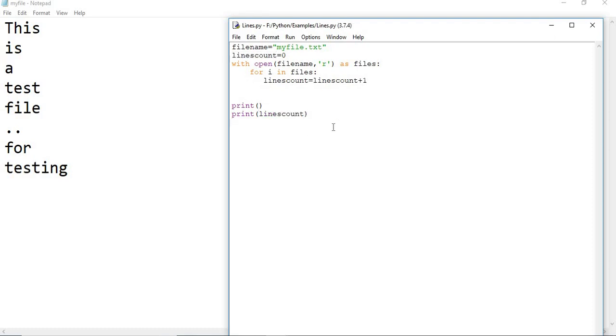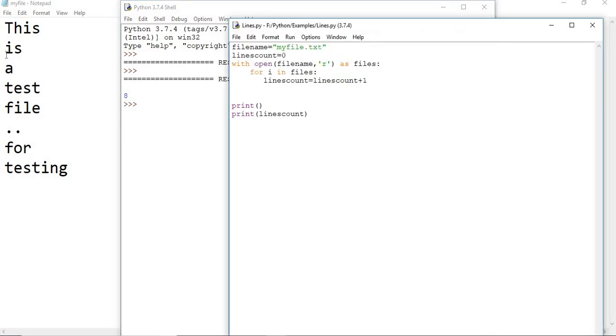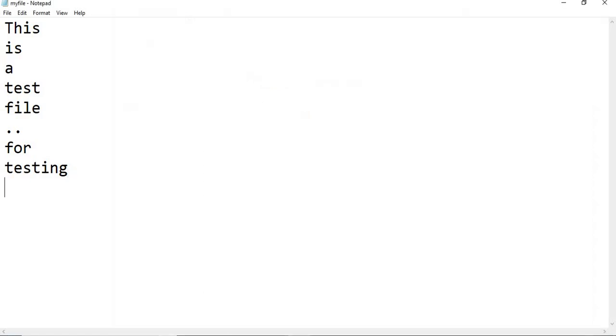Now save it and run this. You will see how many lines there are: one, two, three, four, five, six, seven, eight. Eight lines. Let me change this.